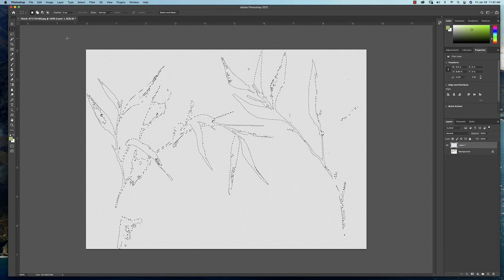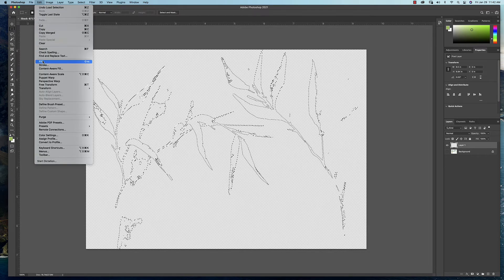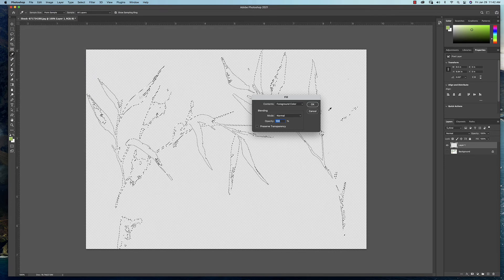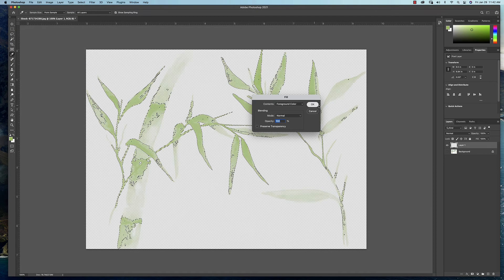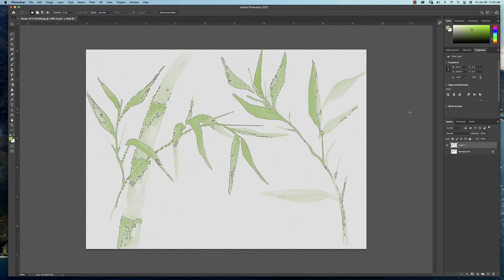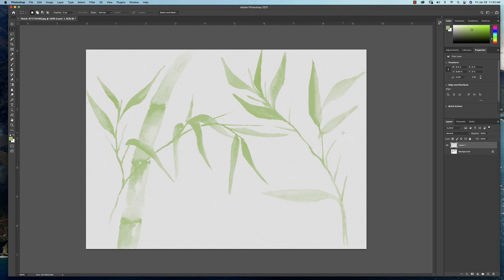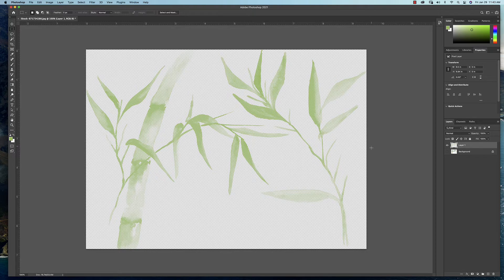Now what I'm going to do is under the Edit drop-down menu, come down here and Fill. And I can fill it with that. And now you can see, if I deselect this, I've kind of got this kind of wispy bamboo pattern here.